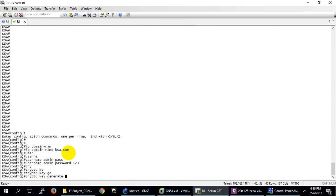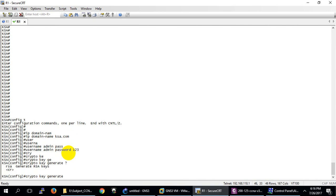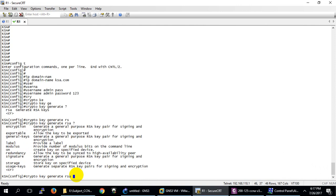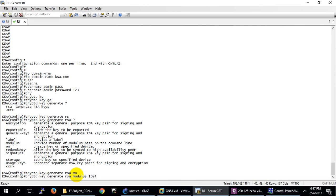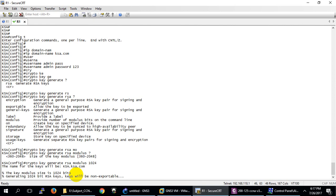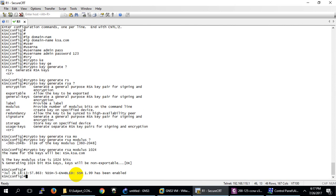The next step is to generate the crypto key. Type crypto key generate rsa. This generates two types of key: a public key and a private key. RSA stands for the three scientists who created this encryption system. For the modulus, I'll use 1024. You can go higher — the larger the modulus, the more processing is needed, but it's harder to hack. Most organizations use 2048. This creates the public and private key pair.